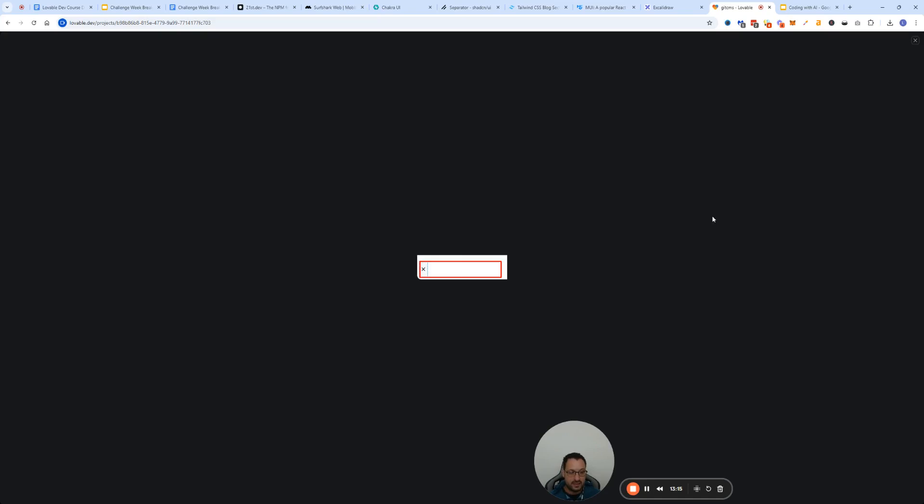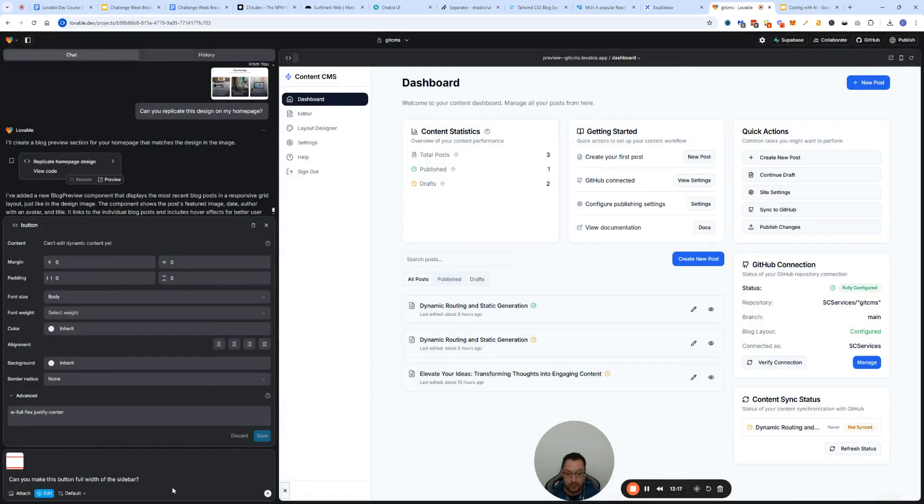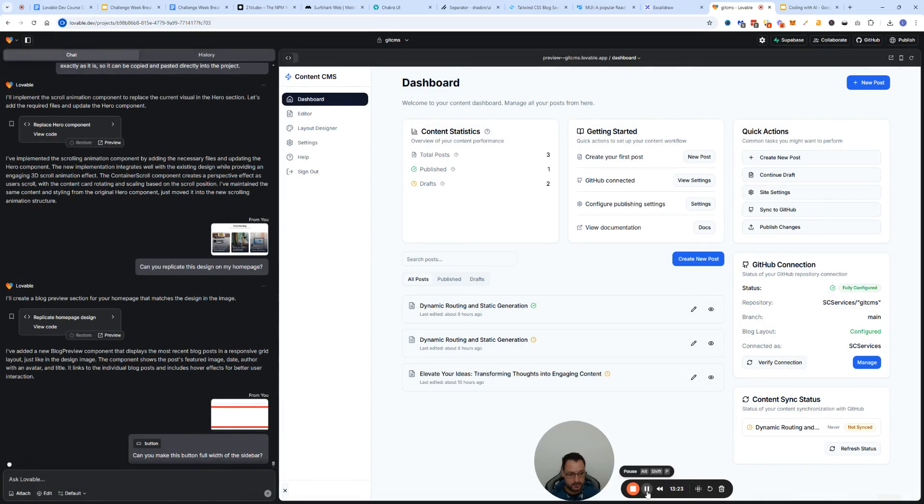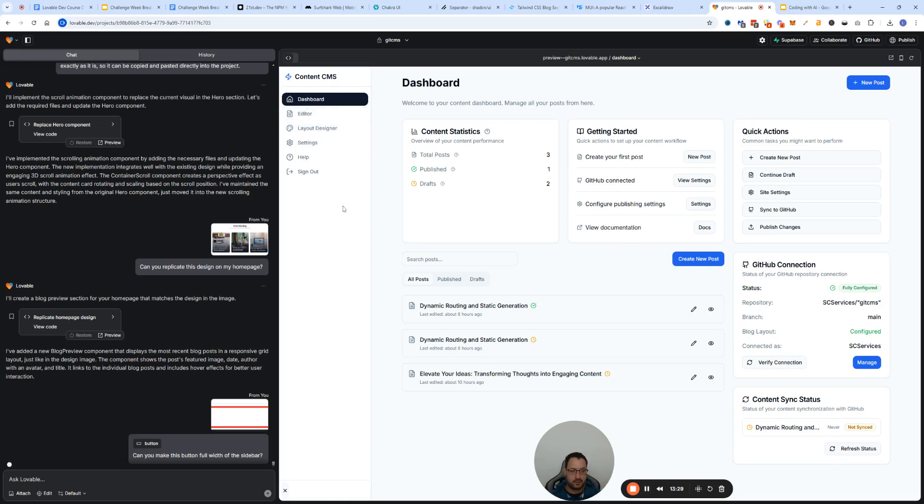Now I'm uploading the image. As you can see, I made a screenshot of the section and then drew what I want exactly to be the outcome. Then I just send a message and hopefully Lovable will do it well.